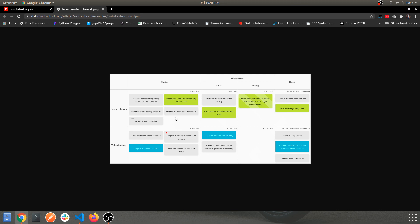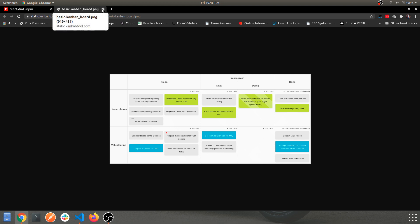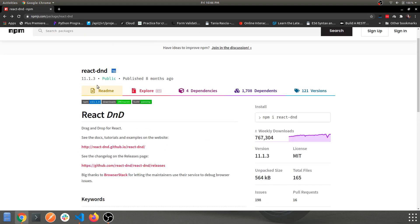You'll get a better idea when I show you the actual implementation. You can Google 'Jira Kanban board' to take a deeper dive into it. I'll link some good articles in the description. Our main focus for today will be this library.